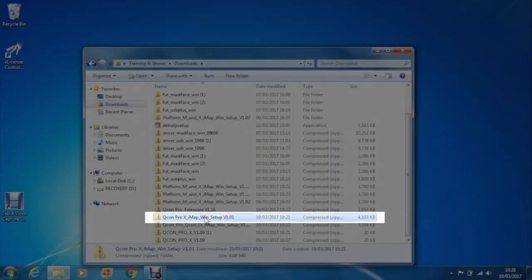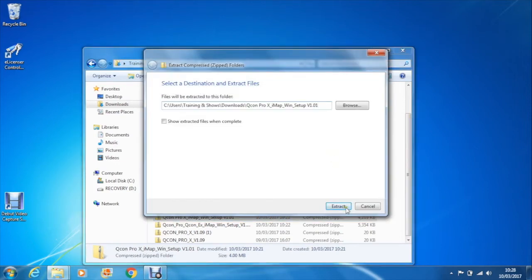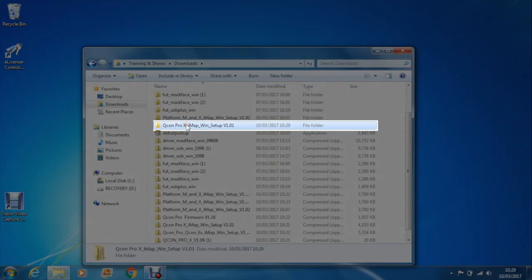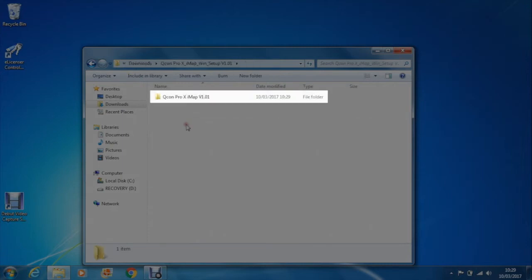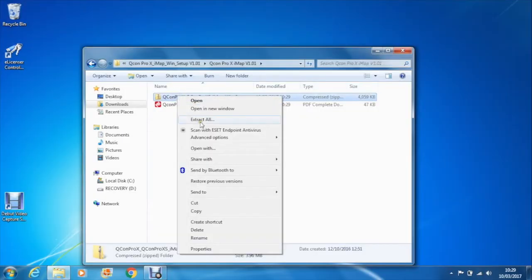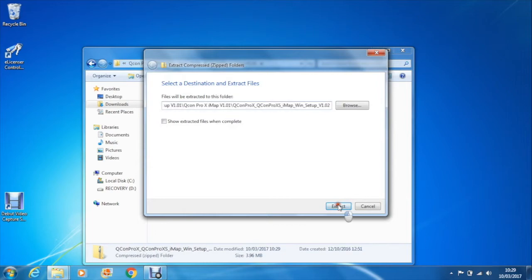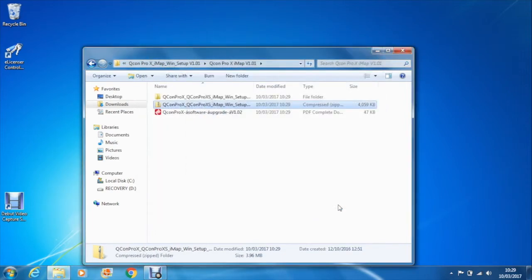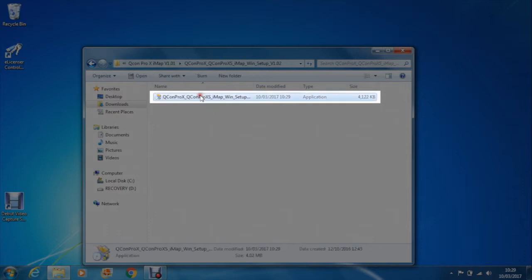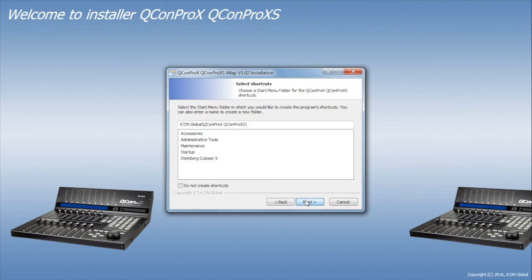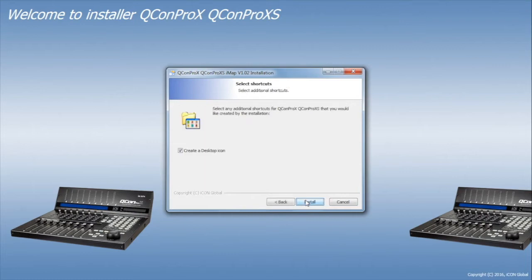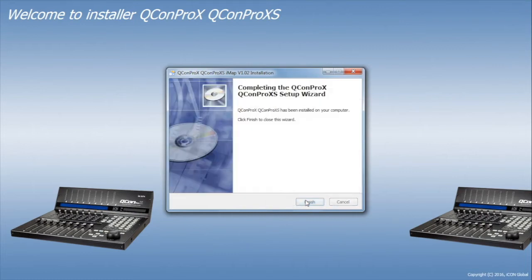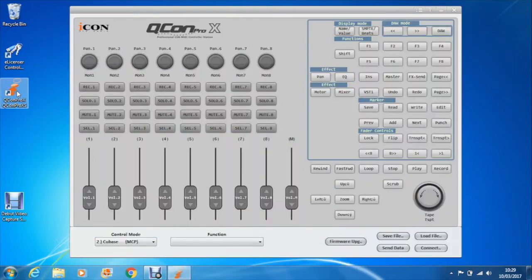Now locate your downloads and extract the software zip file. You will then see another zip file which again you need to extract. Once you've done this browse to the IMAP setup file and double-click. This will now install the software update. And as you can see the new software is now ready to go.